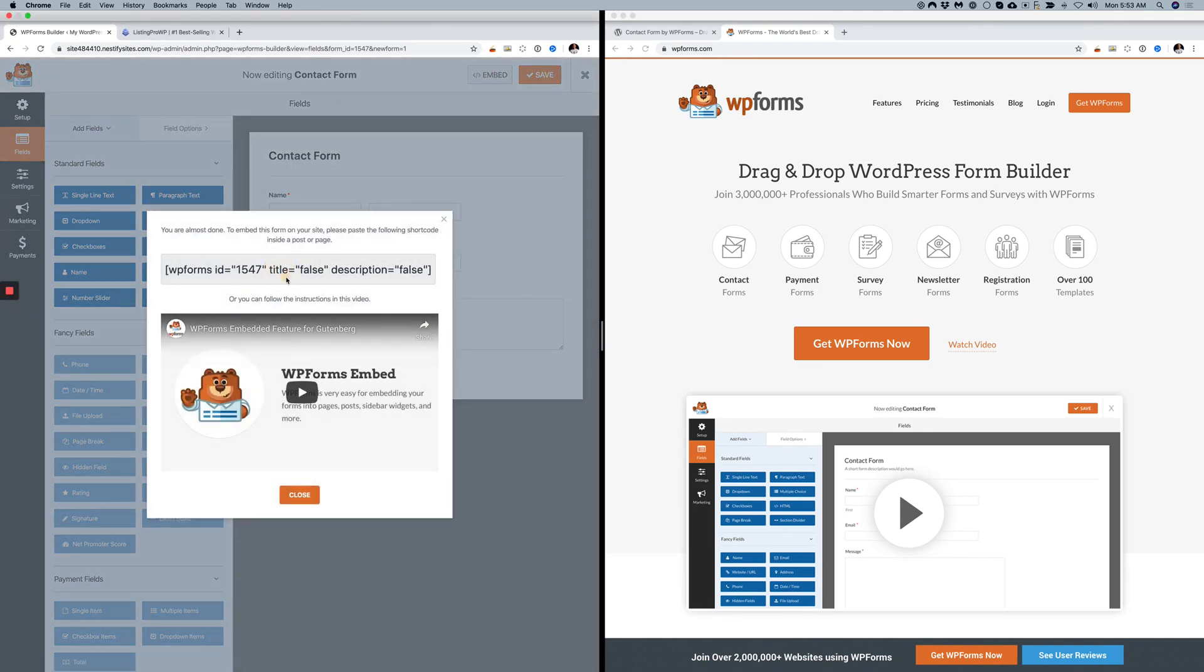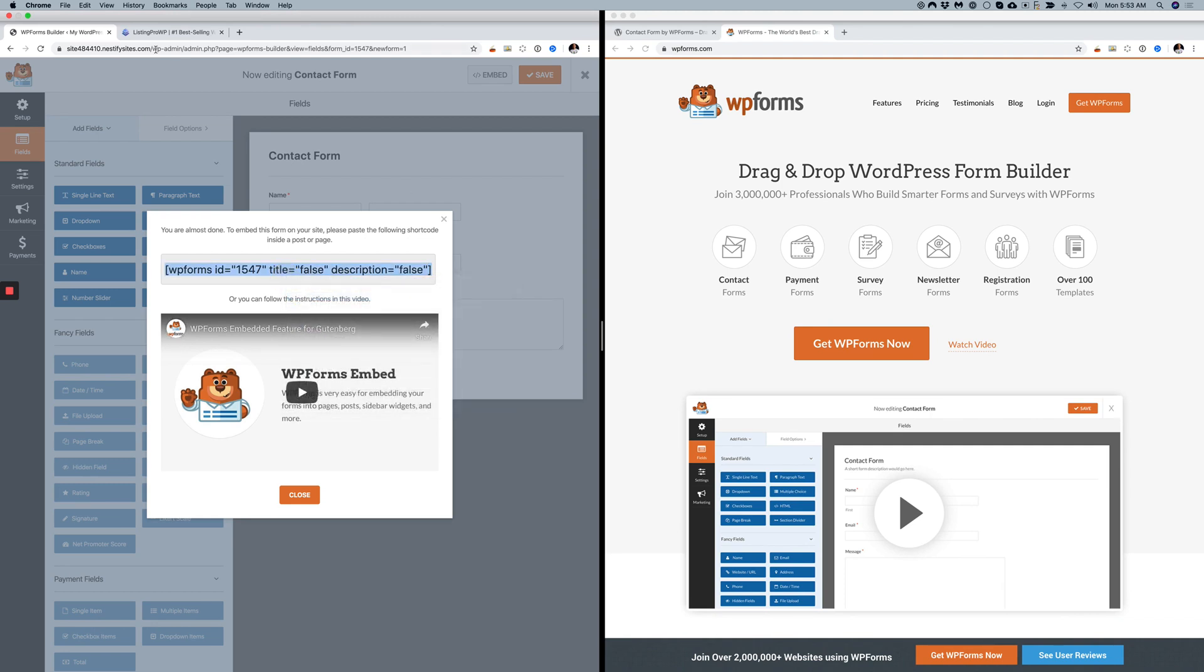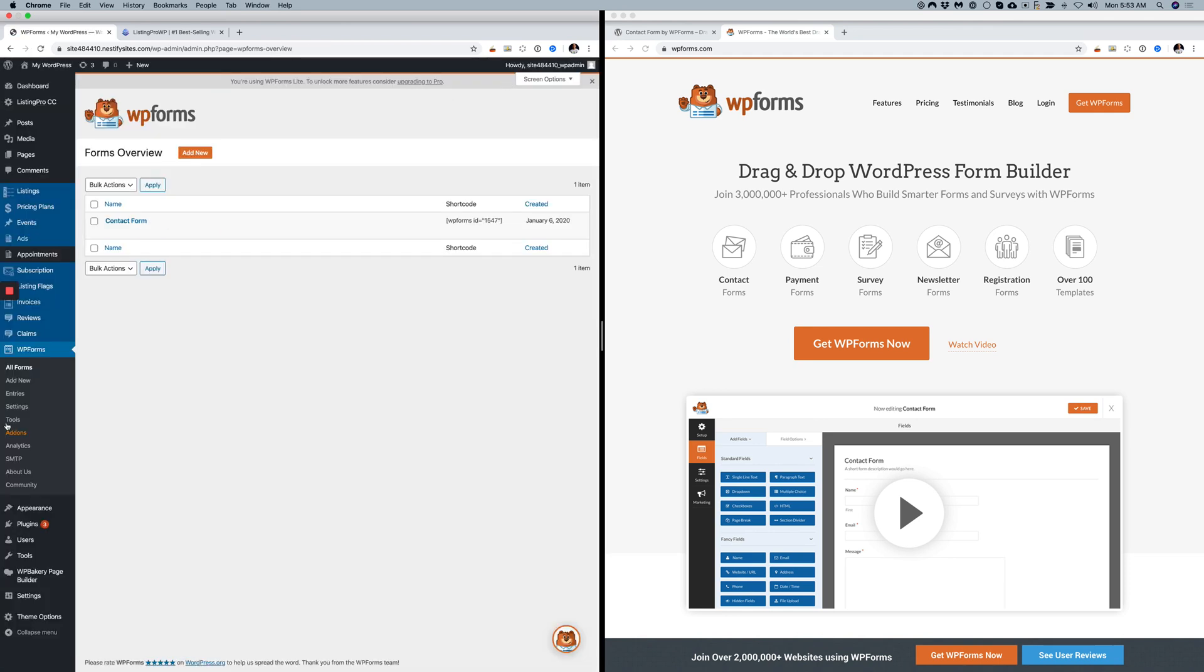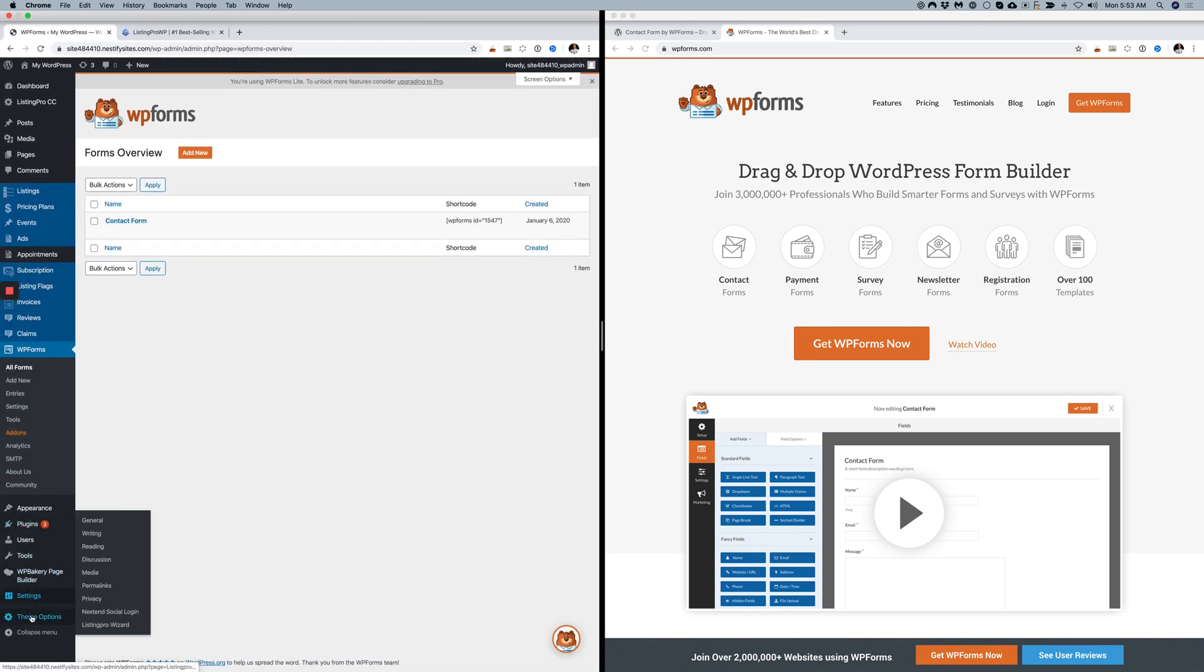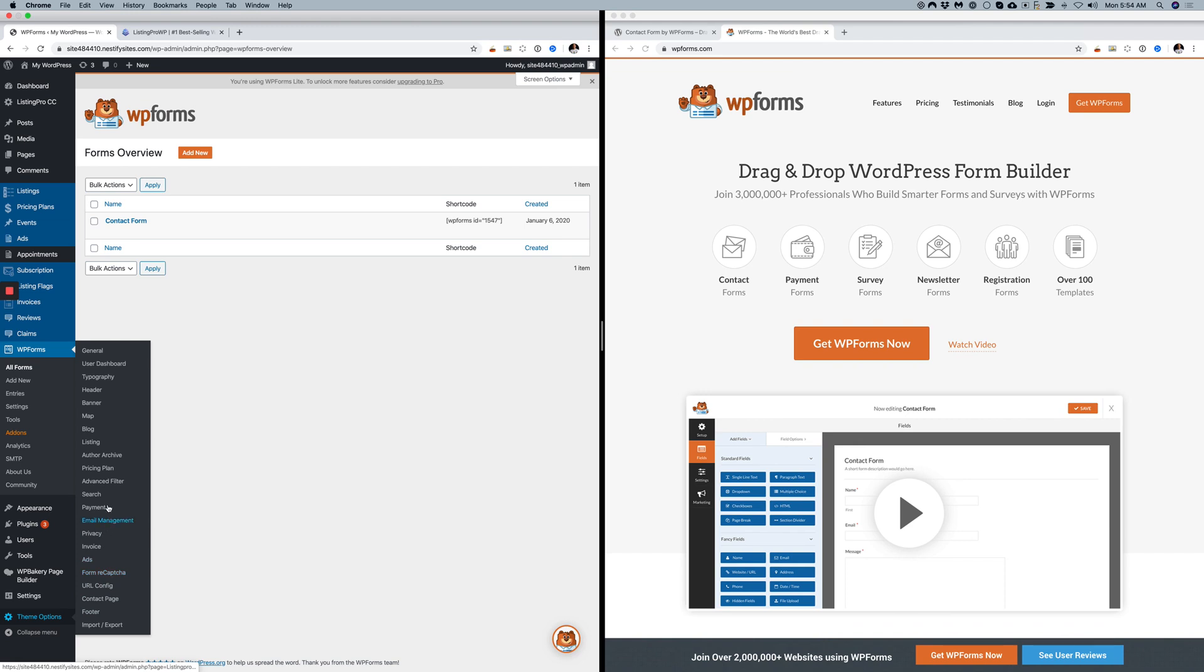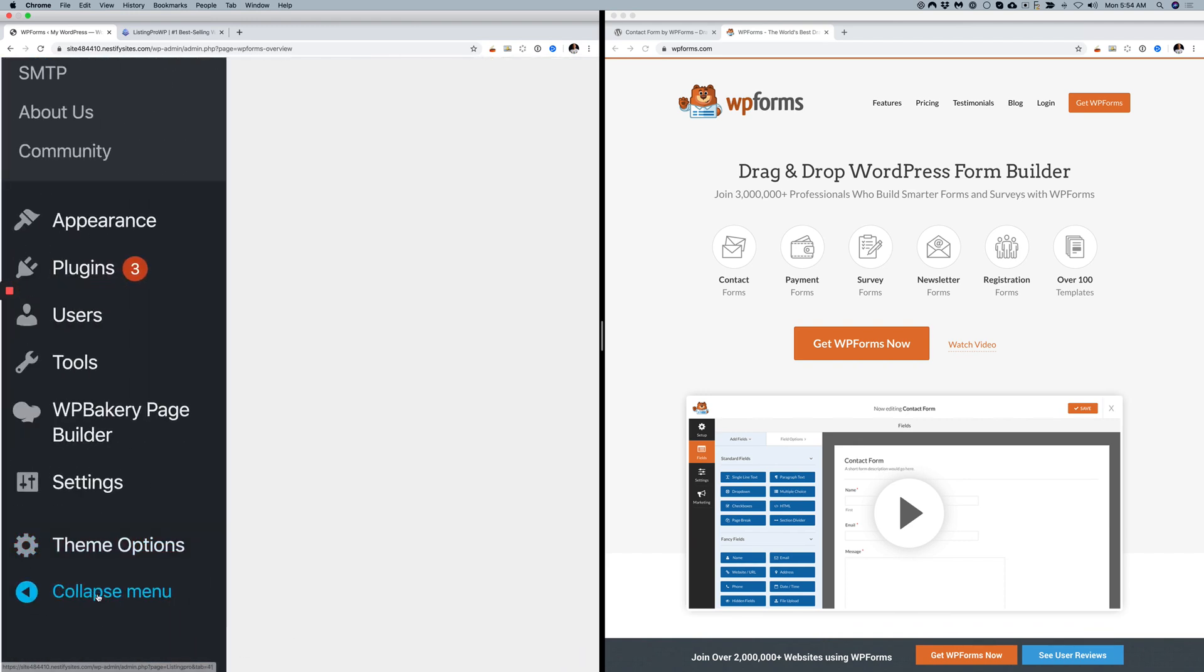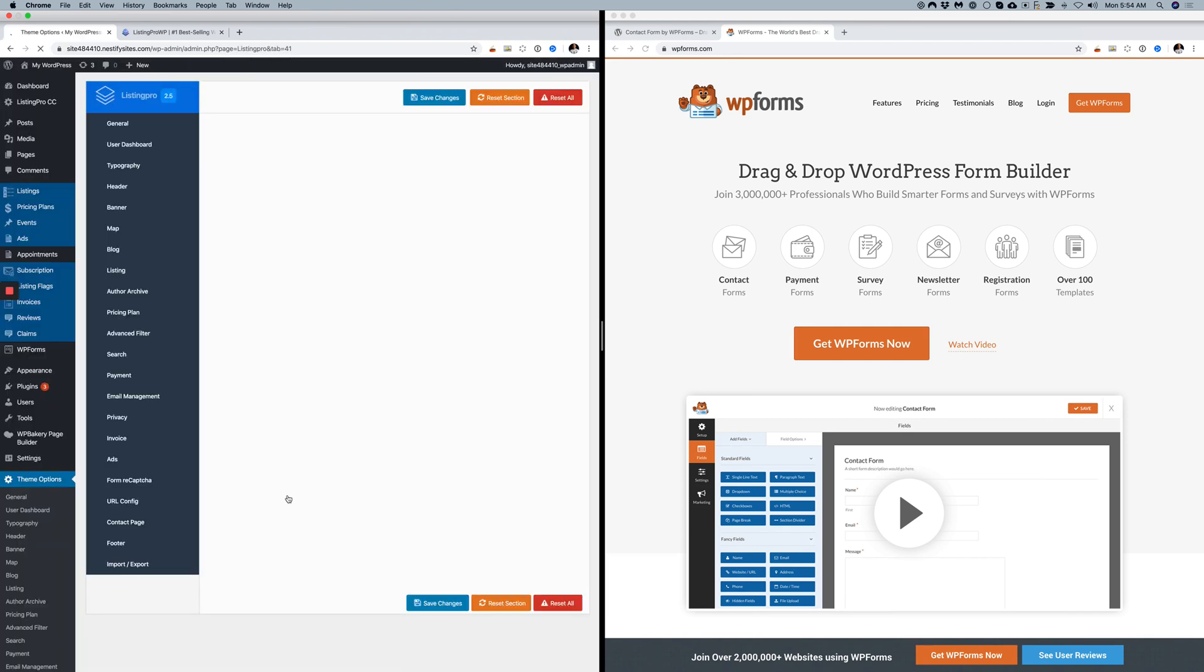Copy this shortcode. Now close WP Forms, go to Theme Options, and go to Contact Page. For now, you can only integrate WP Forms for the contact page. Go under Forms, under Contact Page.